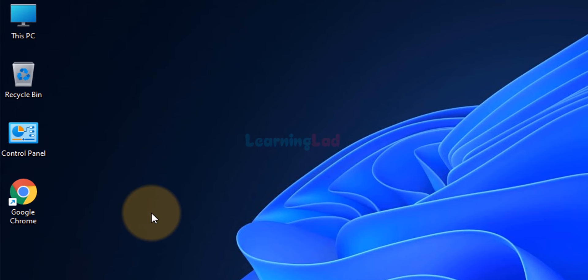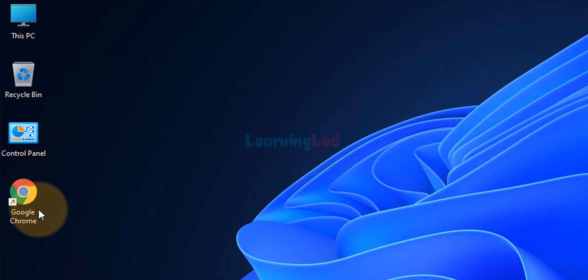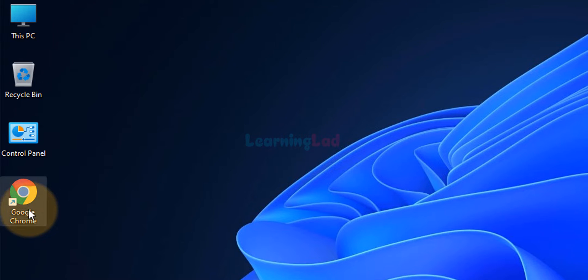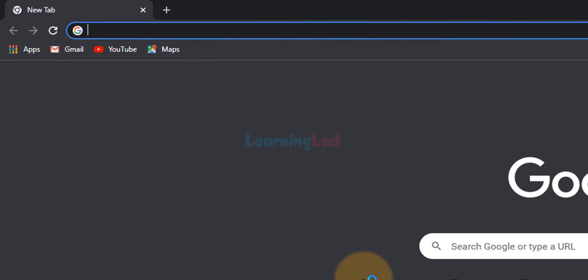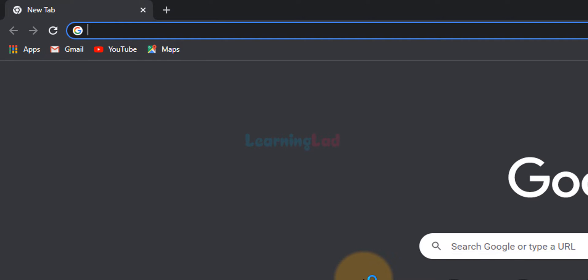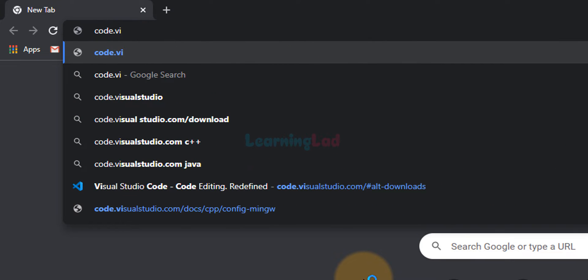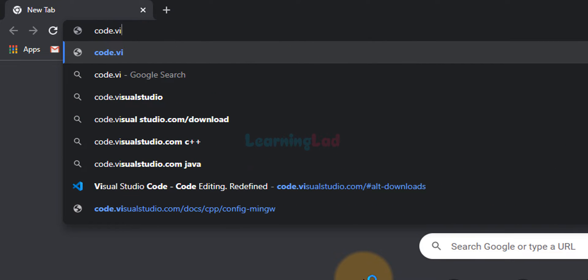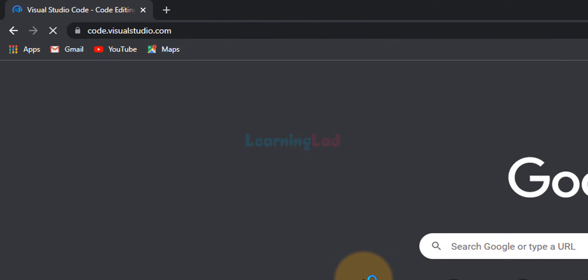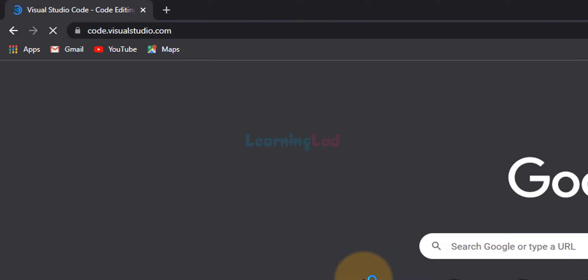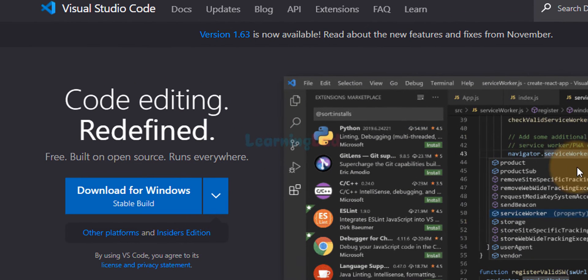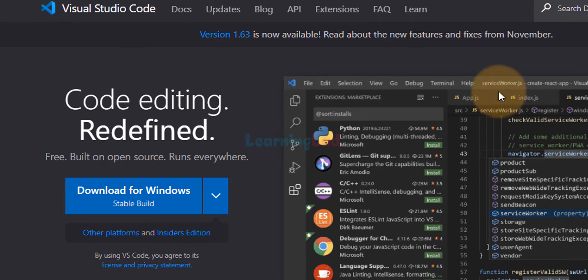So the first thing that we do is we will open up any browser installed in the computer. I have Google Chrome. I'm going to open it up and in the URL bar, we will enter the website address as code.visualstudio.com and then we will hit the enter button and open up the website.